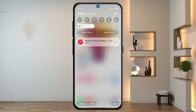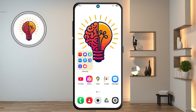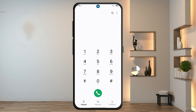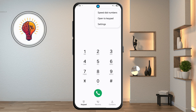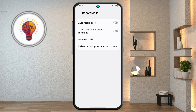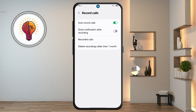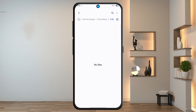Step 13: call recording feature. Open the phone call app, tap the three dots in the top right, then tap settings. Tap record calls and enable the toggle to start recording calls automatically. All recorded calls will be saved and available in the recordings menu.